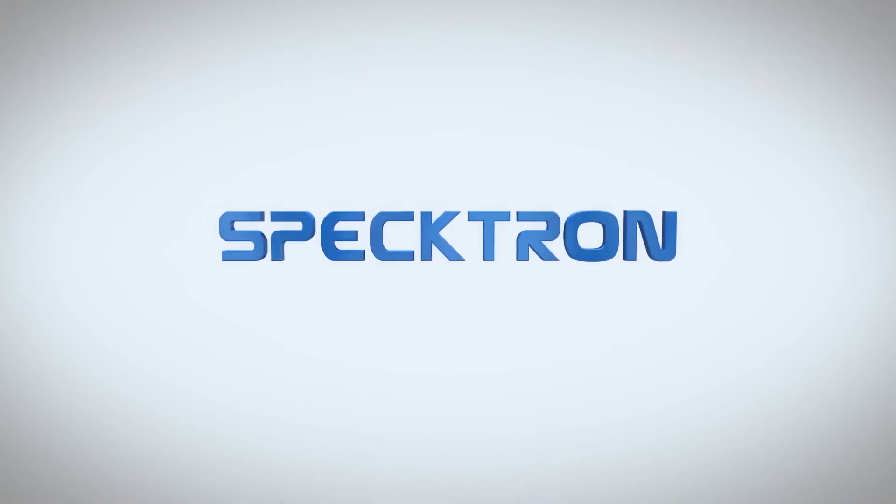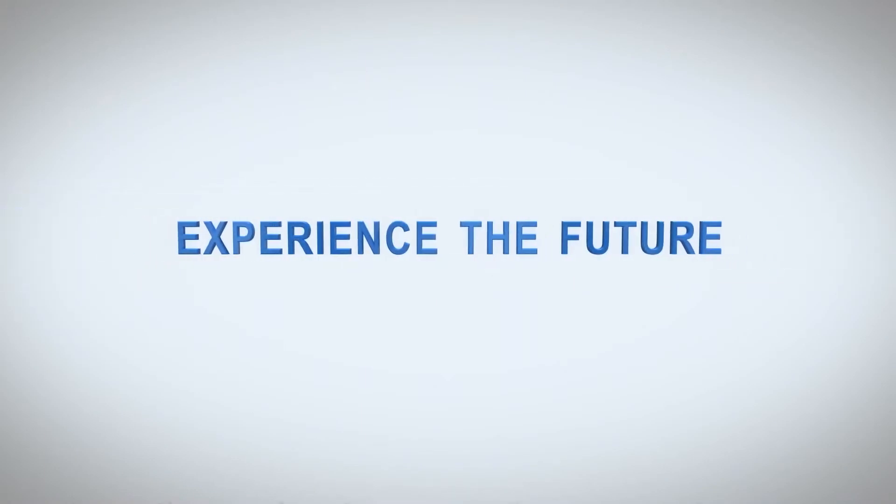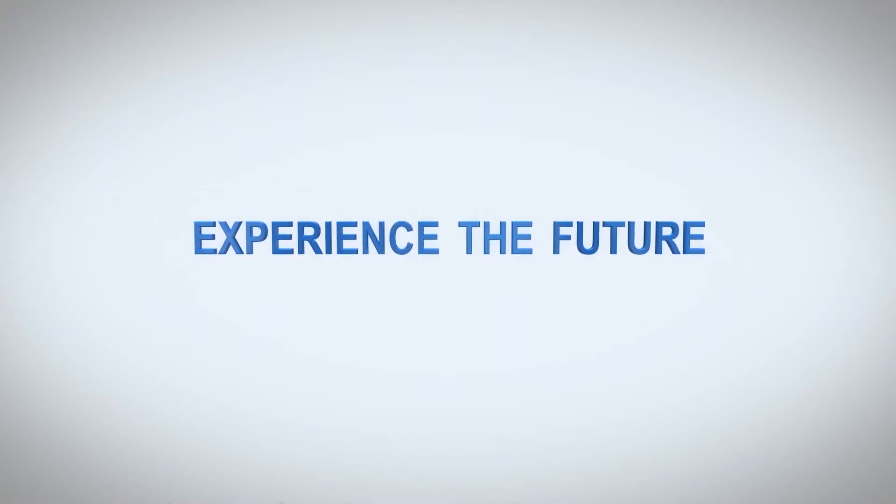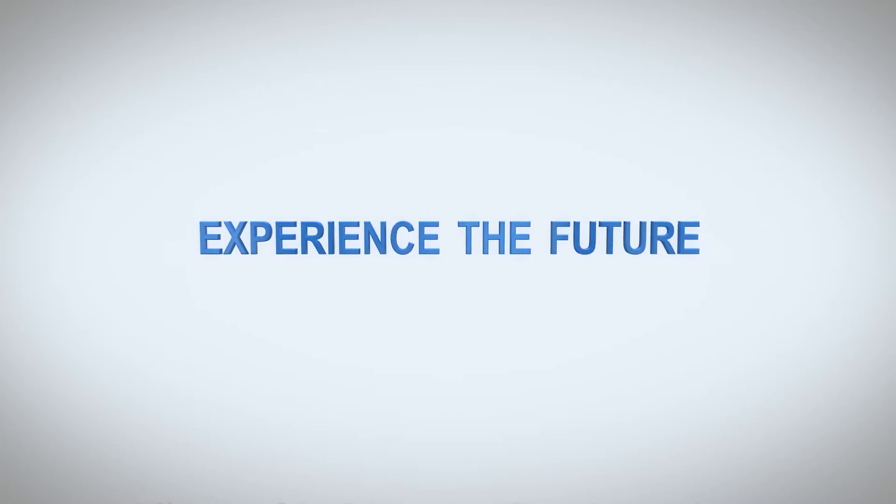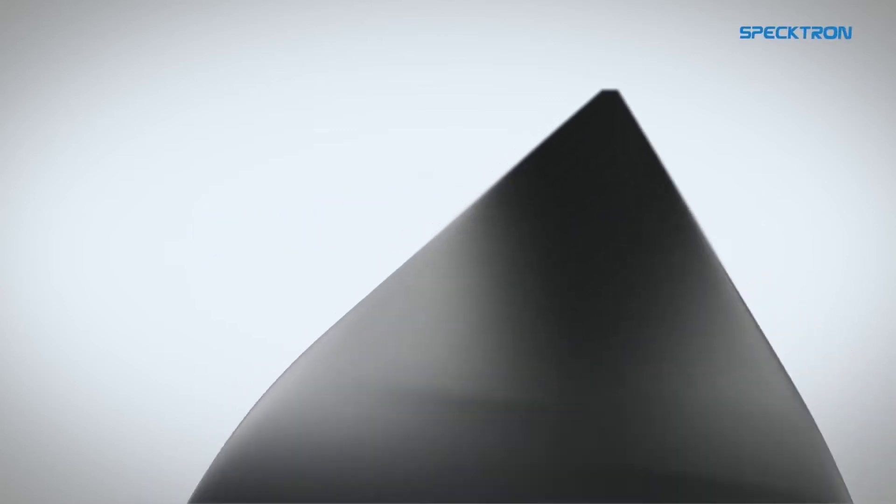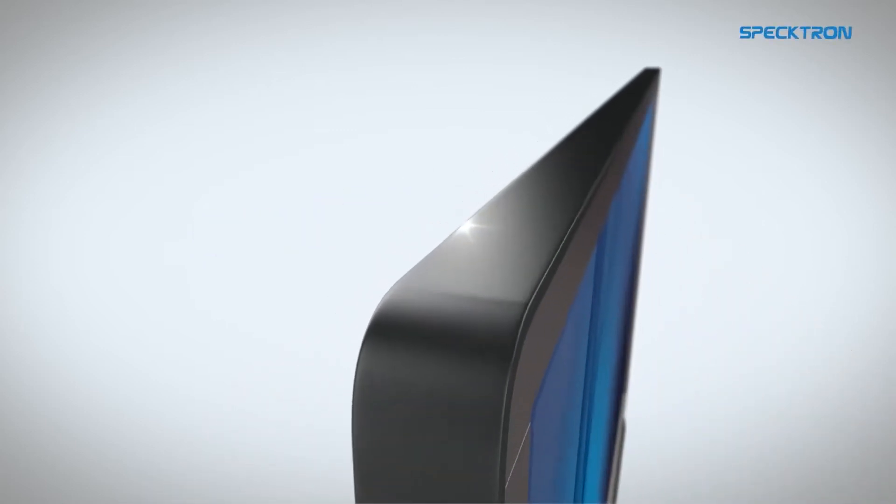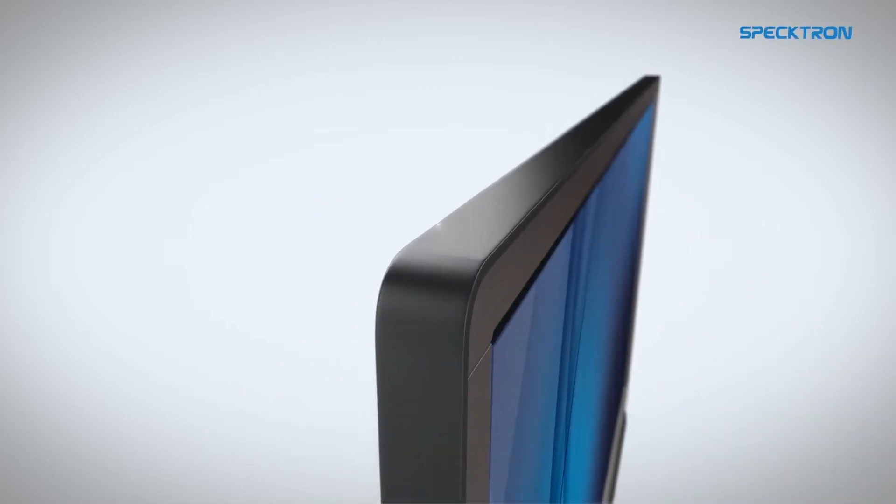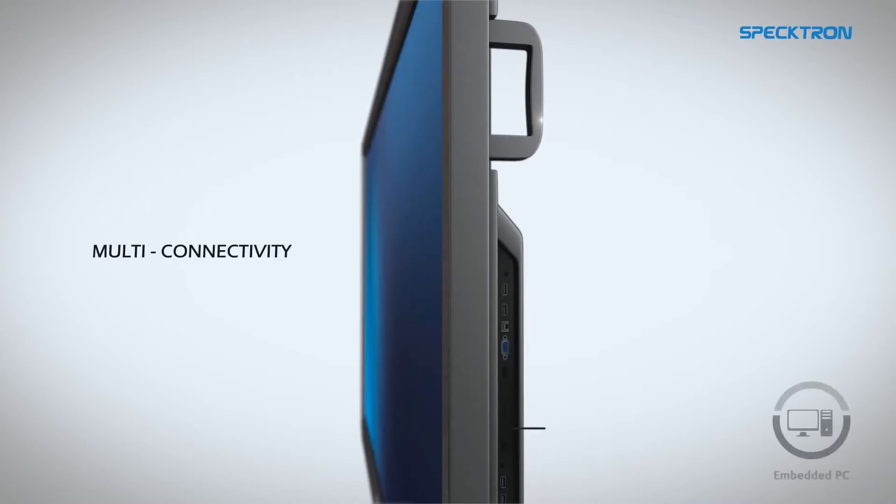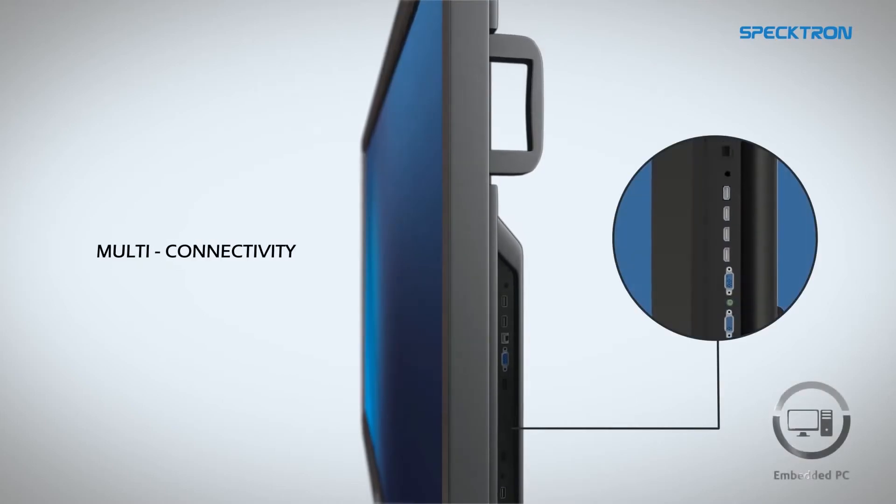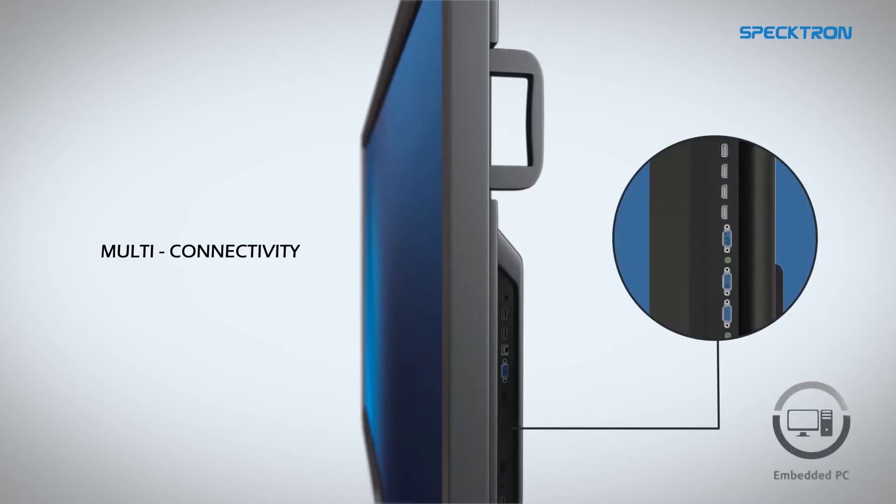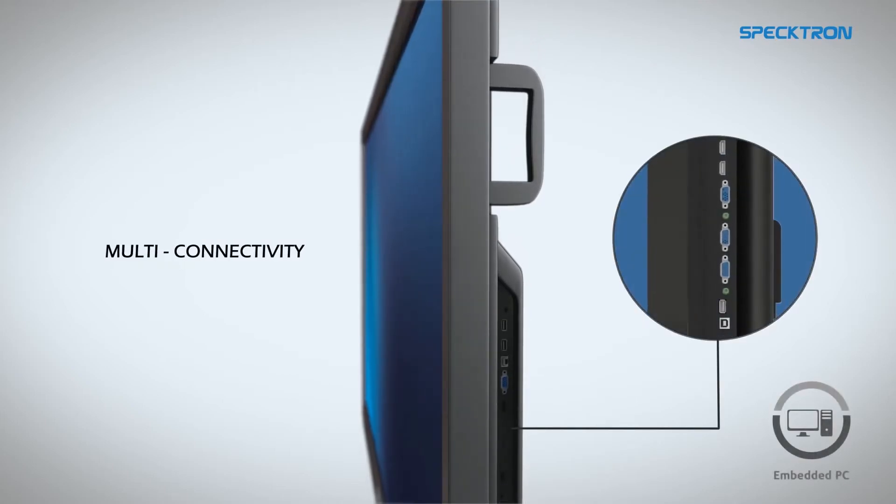Spectron is the ideal solution for your collaboration and presentation needs. The versatility and supreme quality of Spectron makes it a superior choice.